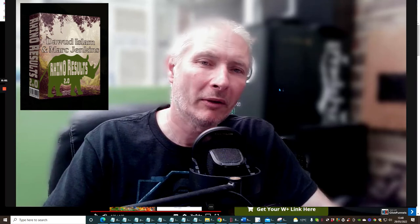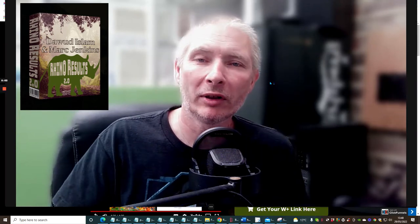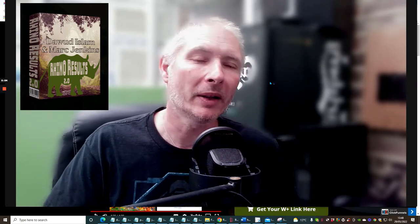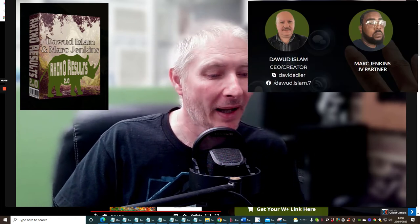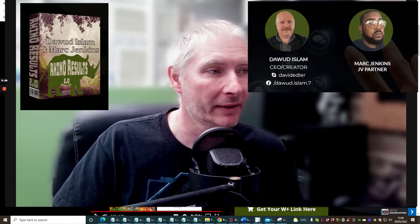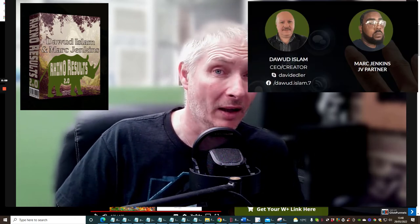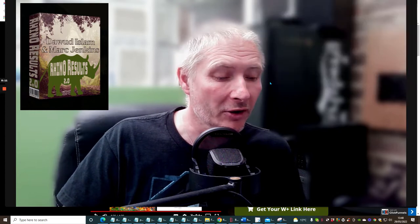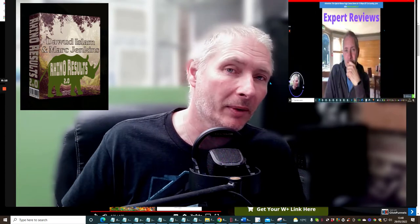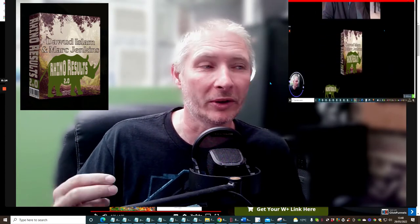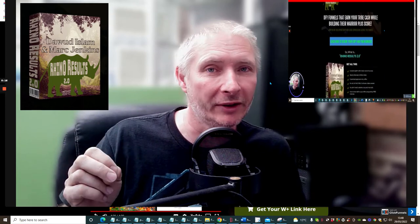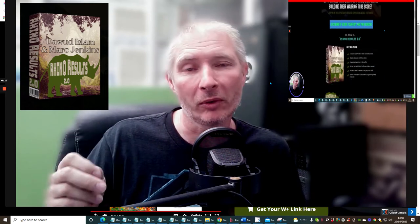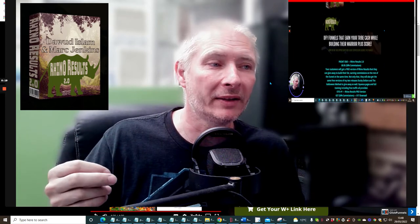Hi guys and welcome to my review. Today I'm doing a review on Rhino Results 2 by Doward Islam and Mark Jenkins. This is a nice product that's going to show you exactly how you can improve your Warrior Plus score, which is very important.